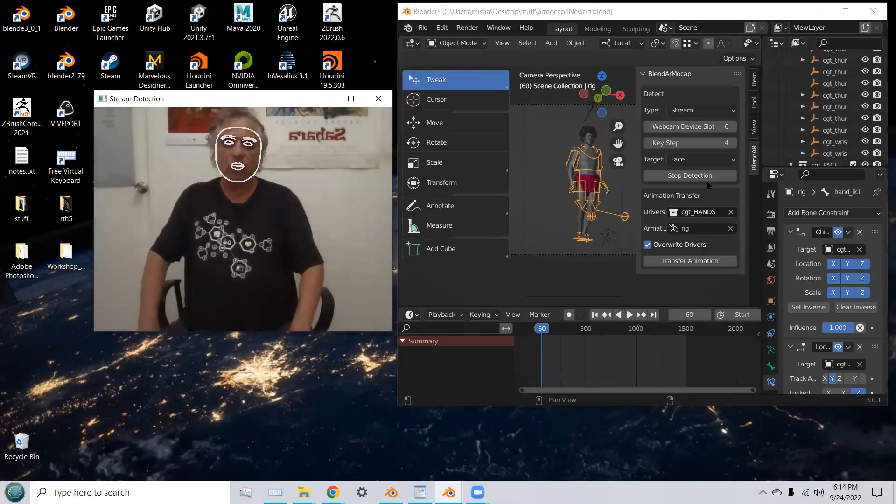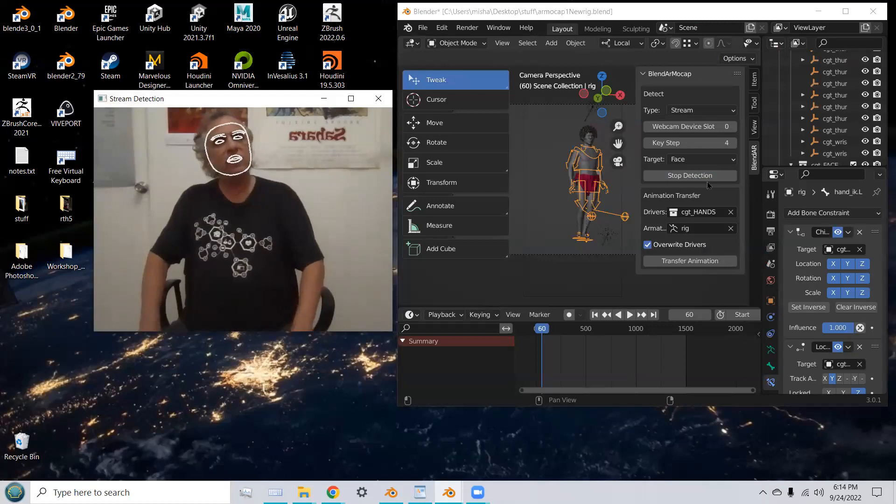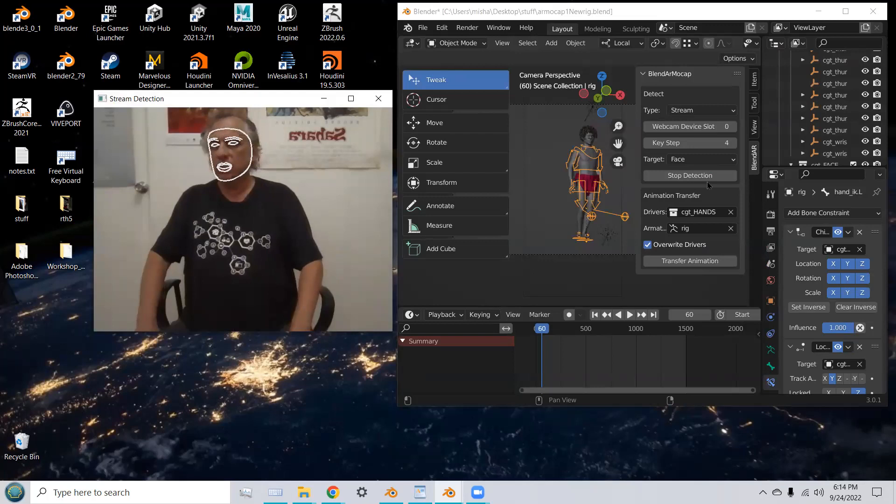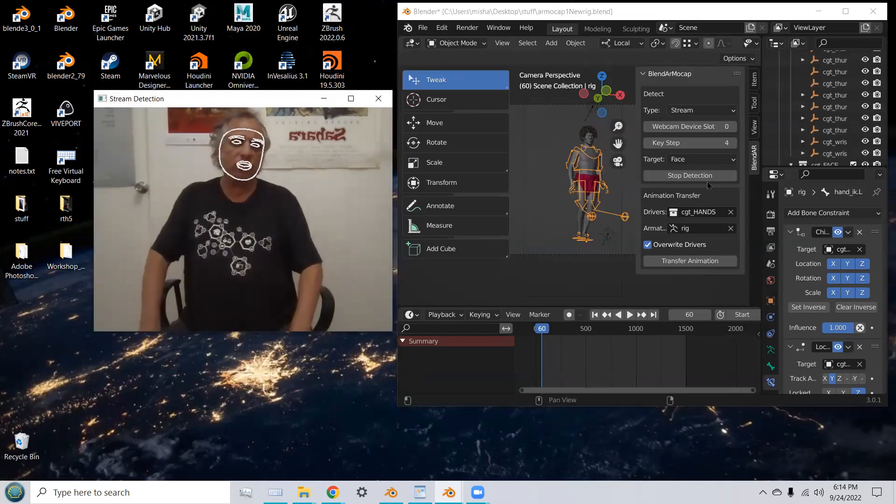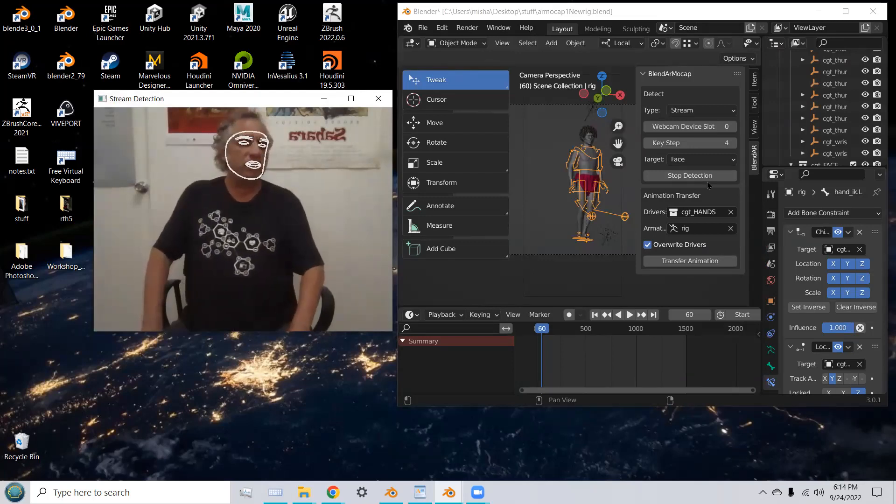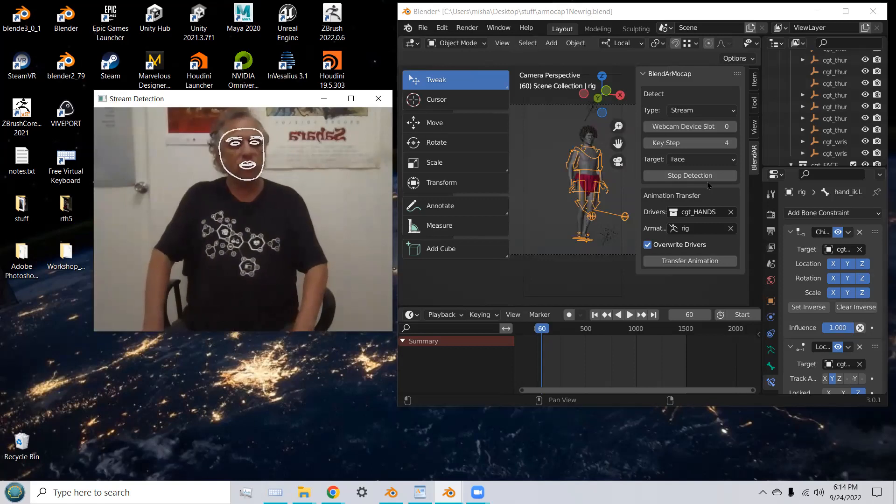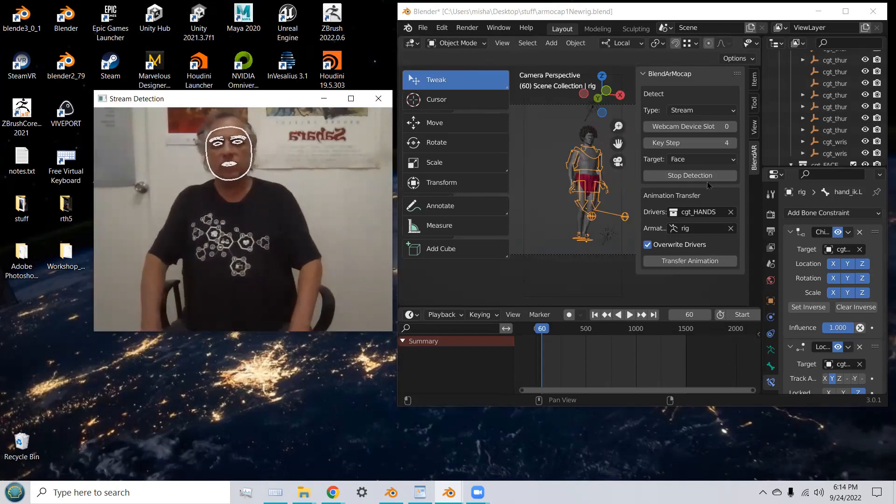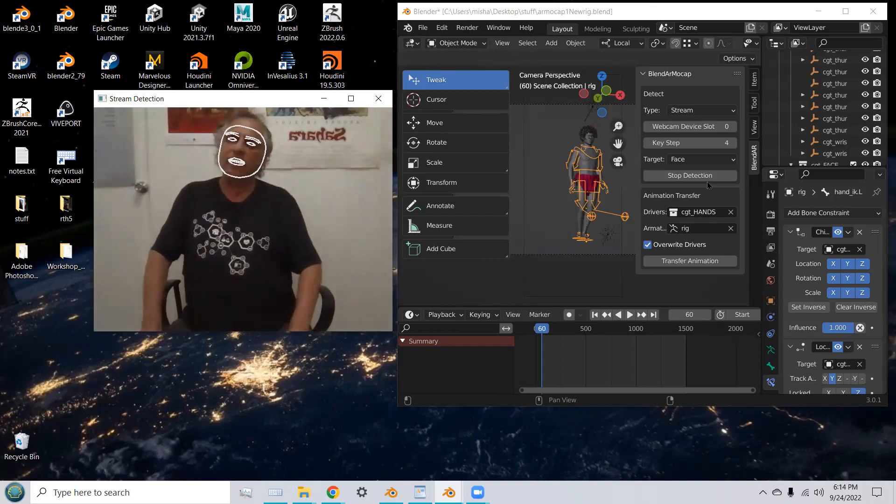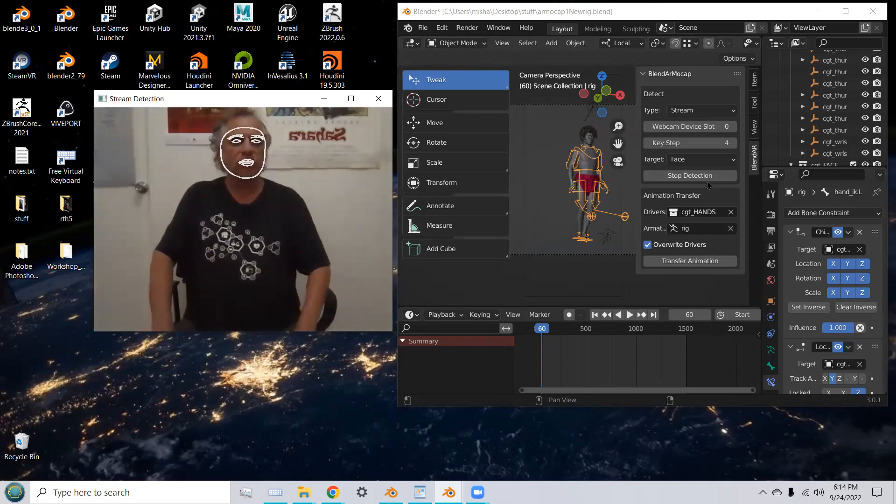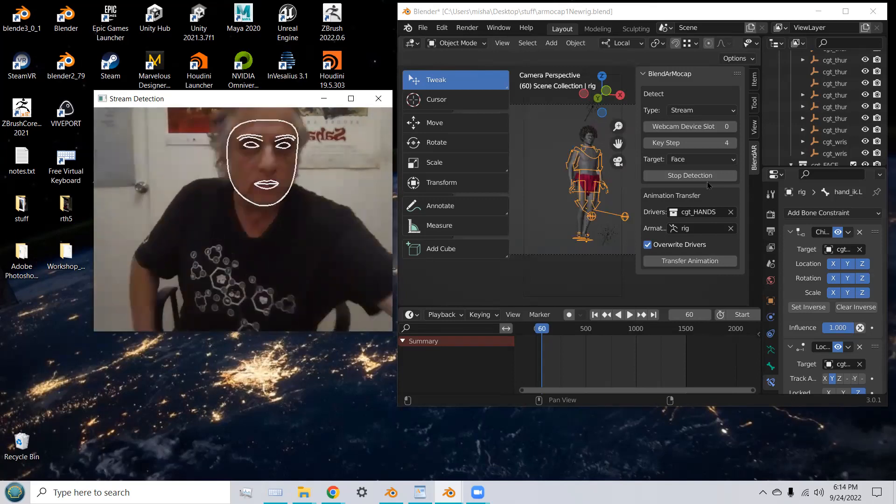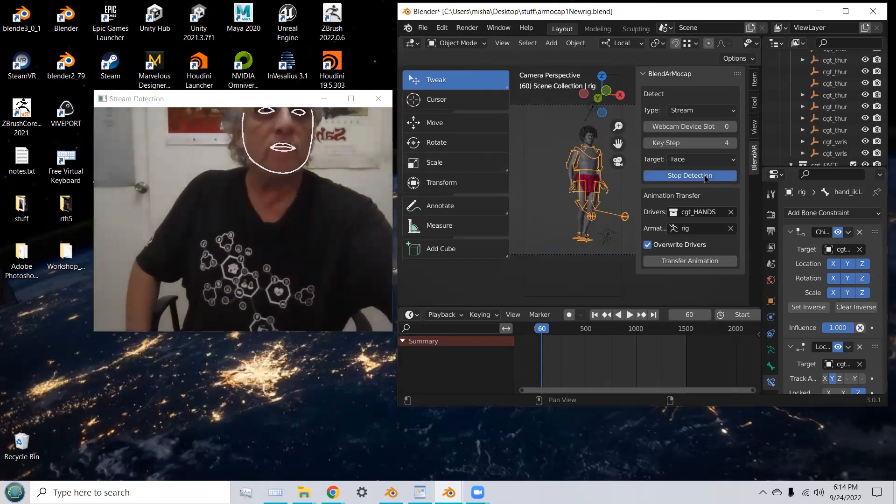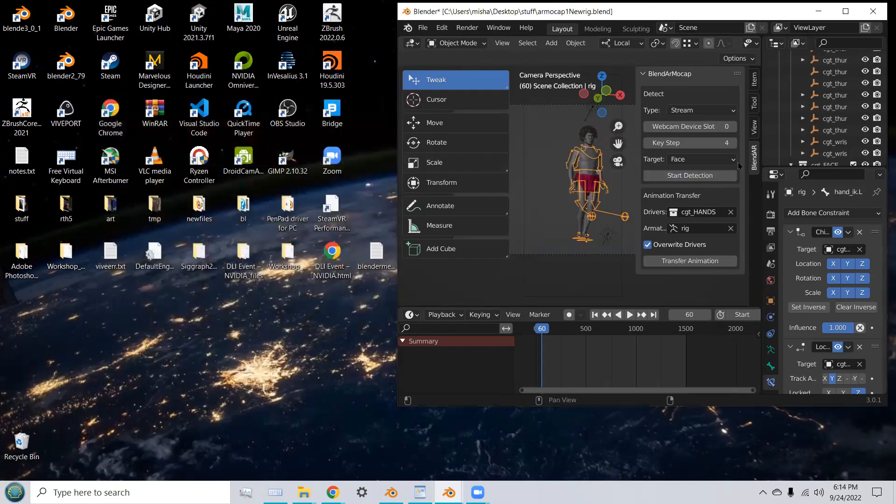Right now, you can detect the head movement and also some of the expression of the face, like the mouth open and the eyebrows and the eyes opening and closing. But hopefully in the future, there'll be an easier way to animate the full face and incorporate that into our capture. Okay, so let's stop that detection.